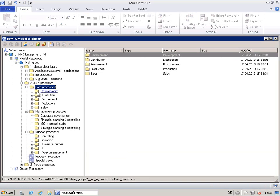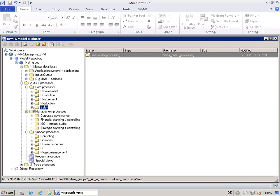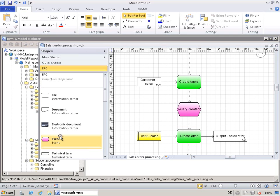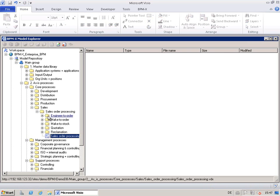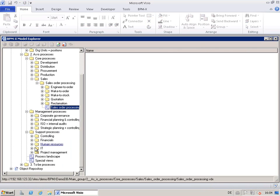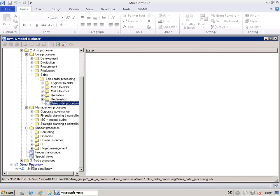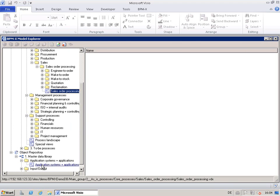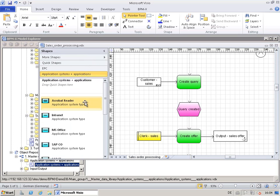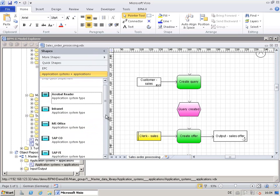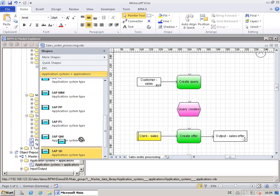There are quite a number of core processes, ranging from development to sales. Beneath sales, we have sales order processing, and even more activities on the enterprise capability level. The as-is processes are the area of business process analysis. The reuse of master data objects is very simple: having mounted your master data library to the BPMX object repository, you simply select a master model — for instance, application systems and applications. A dynamic stencil appears in your diagram window, and you drag and drop the desired application to your diagram.